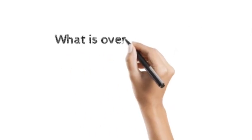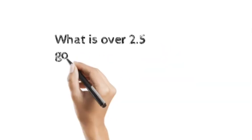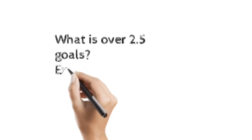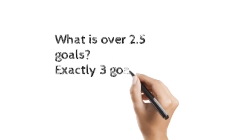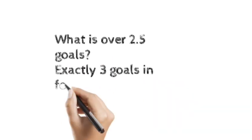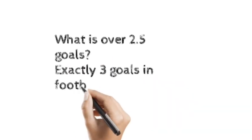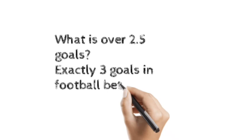What of over 2.5 goals in football betting? It simply means the exact goals of 3 or more than 3 goals.